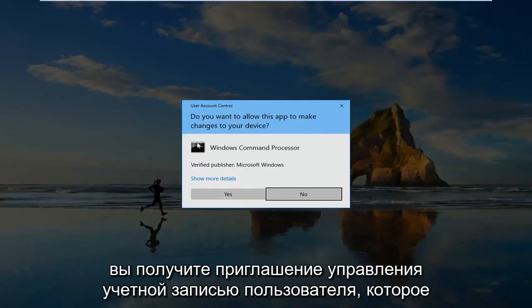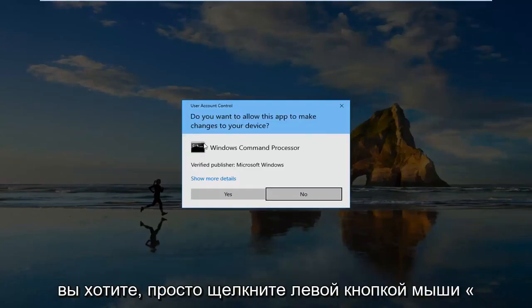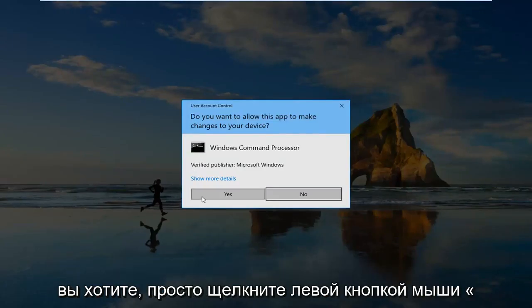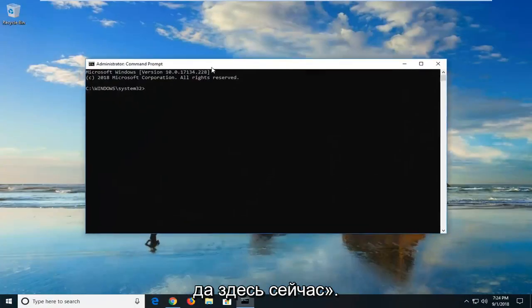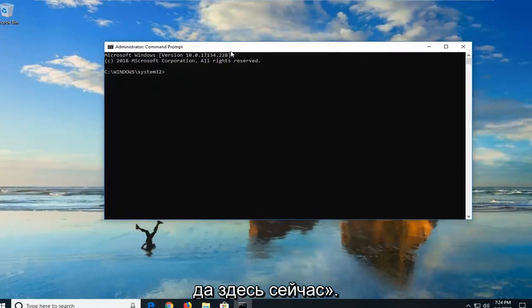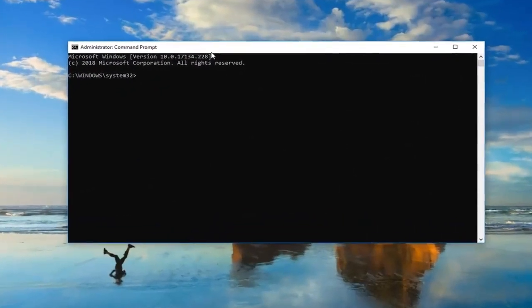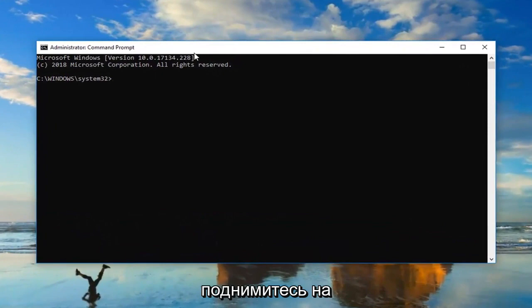If you receive a user account control prompt, you want to just left click on yes here. Now I'm going to have a command pasted in the description of the video. I want you guys to copy it.